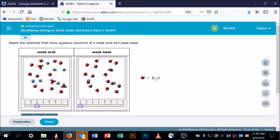A weak base is not going to have the hydroxide on it — there's a hydroxide there and none of them are separated, so that's not it. Here's a weak base: what used to be a water molecule has lost one of its white balls — it went over to the B. There's my B, there's my BH+, there's my H2O, and there's an OH-. This is definitely the weak base.